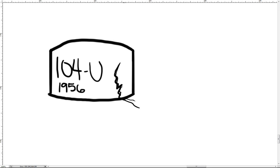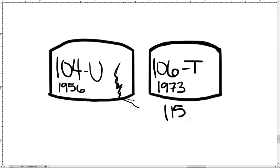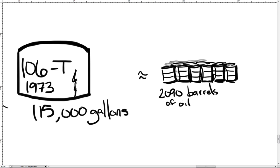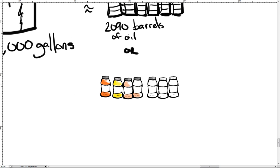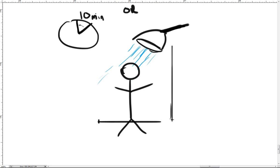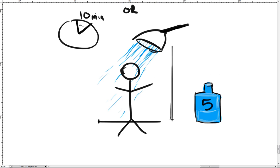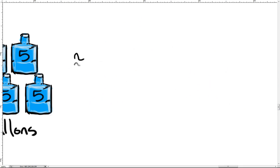The largest known leak from a Hanford single-shell tank was found in 1973 and was 115,000 gallons from tank 106T. This is equal to approximately 2,090 barrels of oil, or 460,000 one-quart sports drinks, or the average amount of water used in 3,286 ten-minute showers.